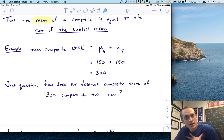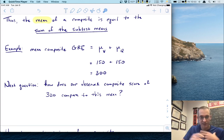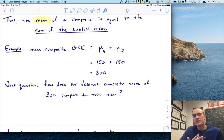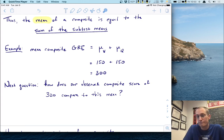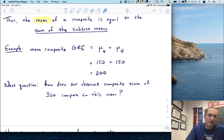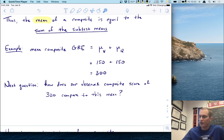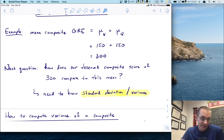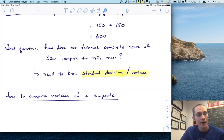We had a composite score of 160 plus 160, so we have a composite score of 320. Our next question is: how does this observed composite score compare to this mean? Certainly 320 is bigger than the mean of 300. If these are distributed normally, we're above 50%, but how far? What percentile rank is that? To answer that, we're going to need the variance and particularly the standard deviation of those scores.